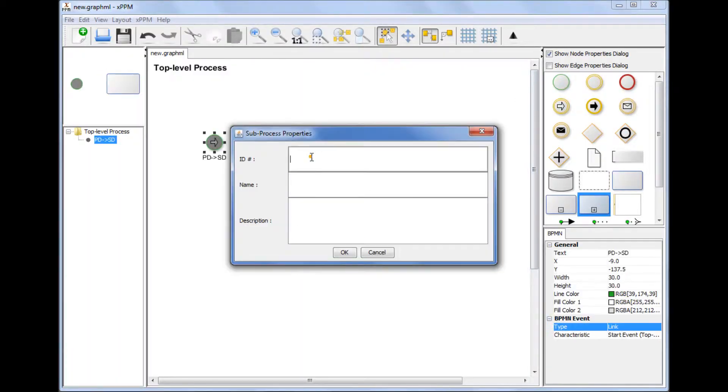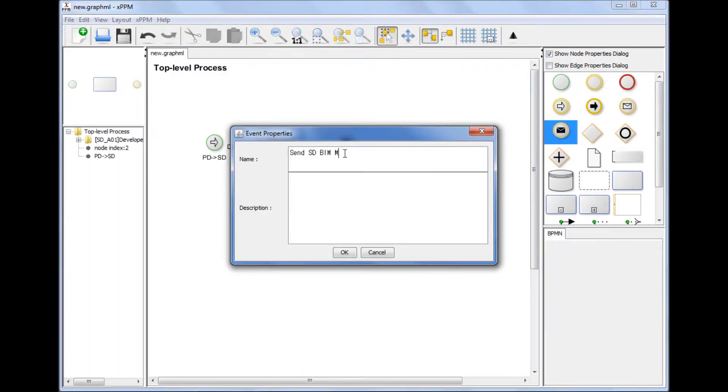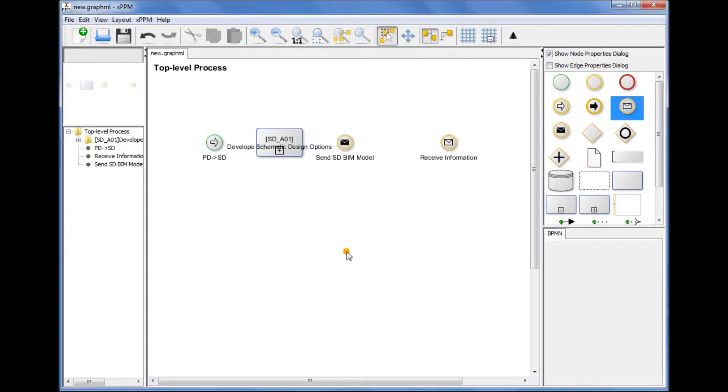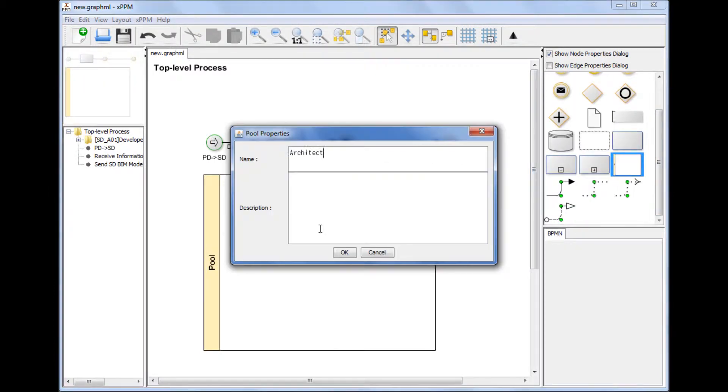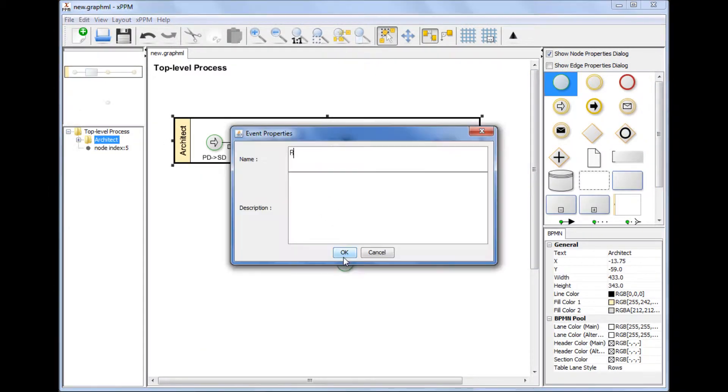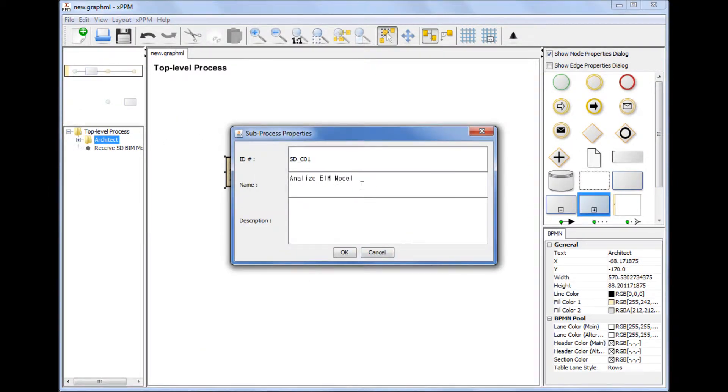Drawing a process map. Process maps can be drawn by dragging and dropping BPMN elements from the BPMN palette and specifying names and other properties.